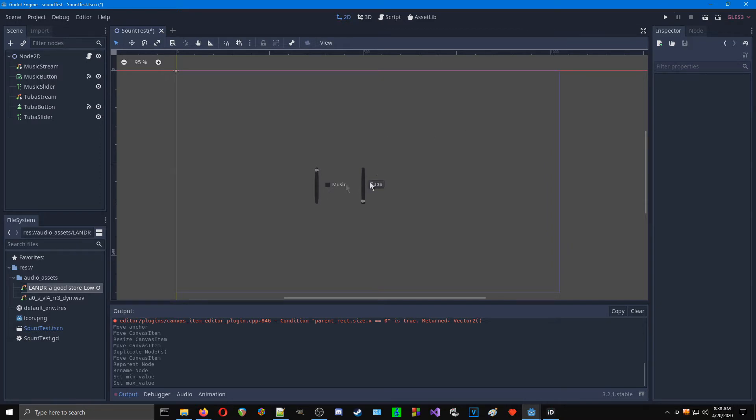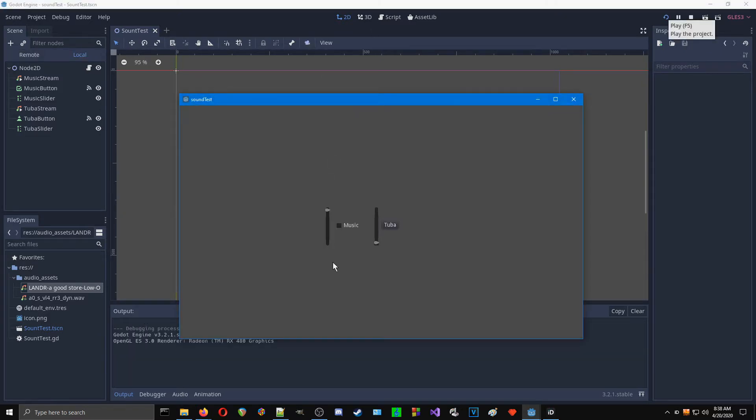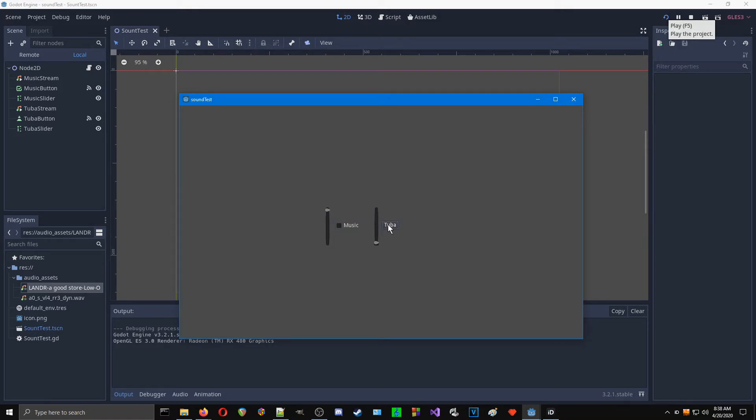Right now I just have this very simple game set up. If you've gone through the initial tutorials, you should know how to set this up. I have this button here that turns on some music, and then I have this button here that plays a tuba sound. Right now these sliders don't do anything.